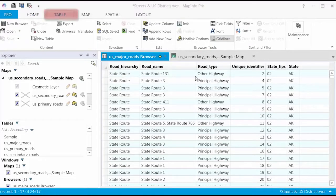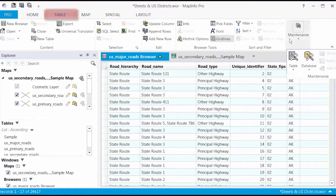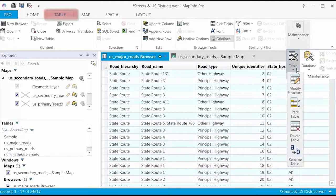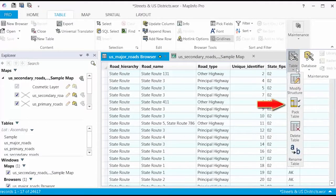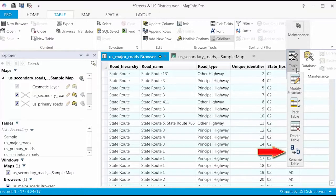On the Table tab, you will find features needed to work with data tables, such as modify table structure, pack table, delete table, and rename table.